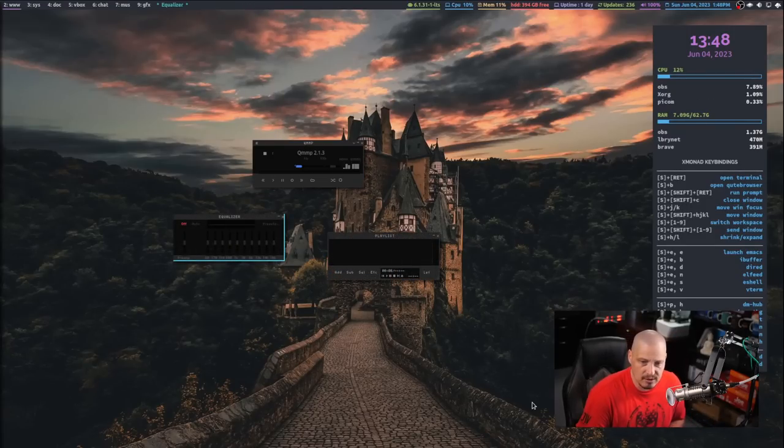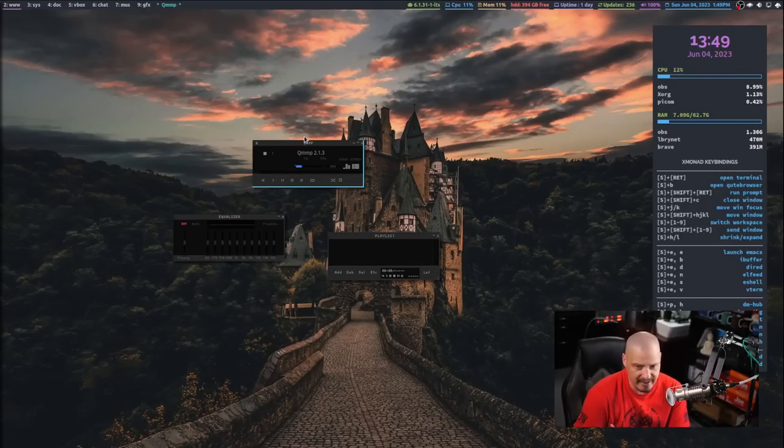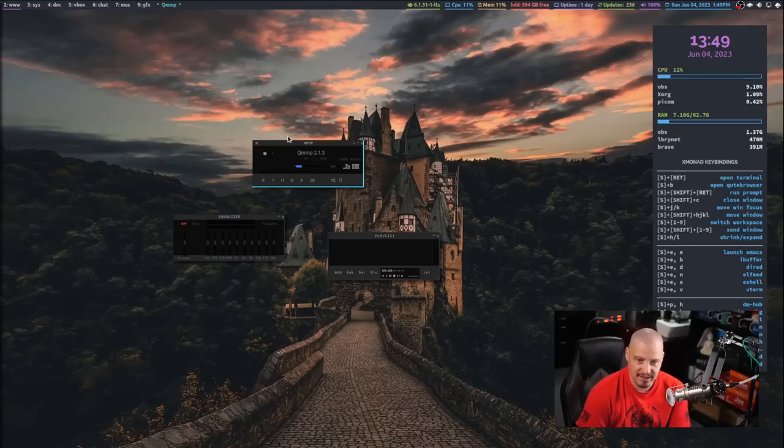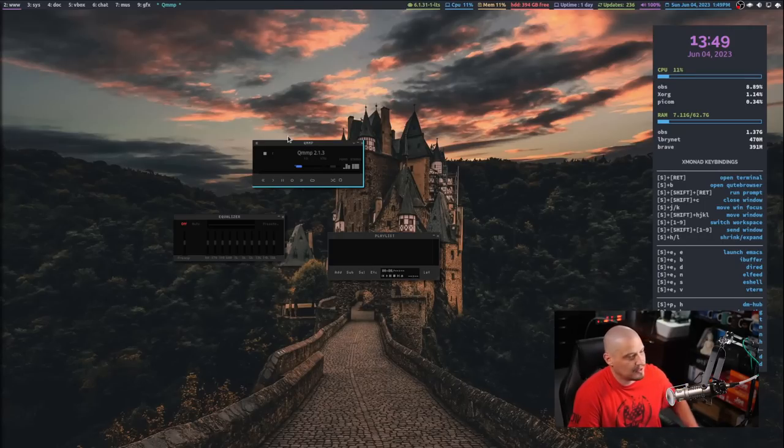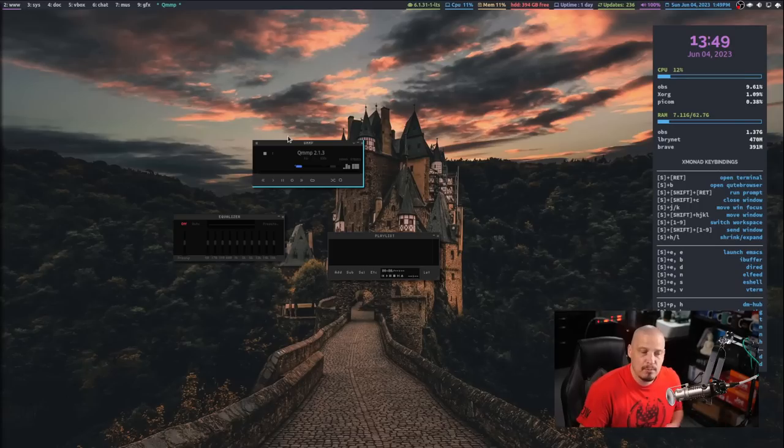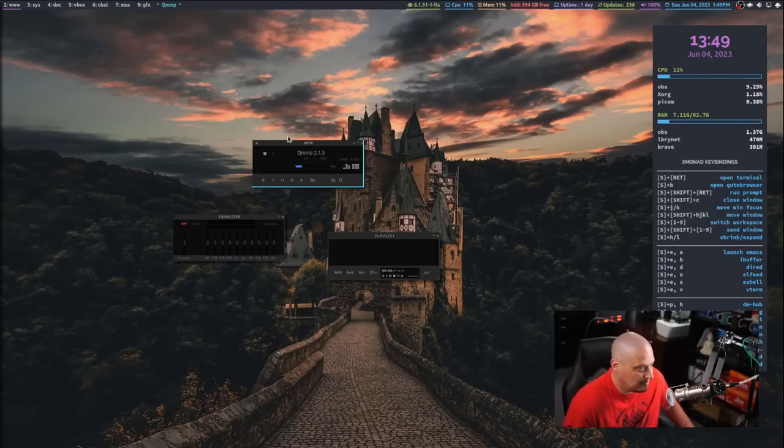This is what it looks like out of the box. QMMP, just like all of these Winamp clones that are out there, you can tell that it's from a different kind of era from computers. Because back in the day, when Winamp was popular,